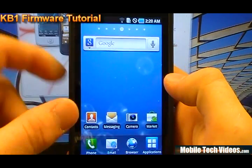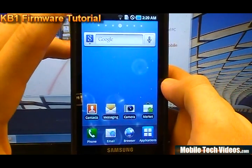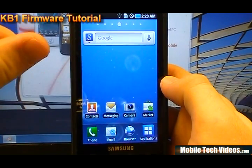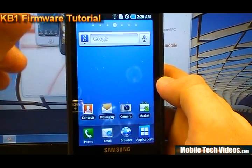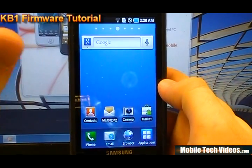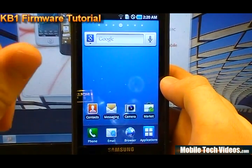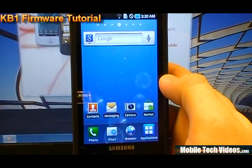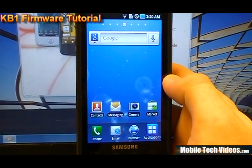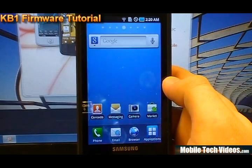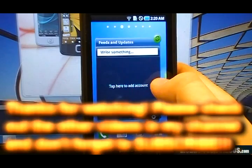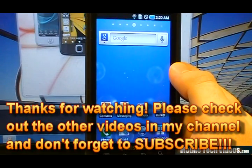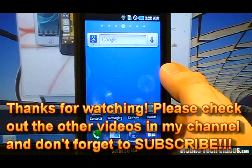So that's how to upgrade your new Captivate, or your old Captivate, to the all new Froyo KB1 source from Samsung that was released on February 19th. You saw it here at Mobile Tech Videos. Check us out at MobileTechVideos.com. We've got tons of videos for the Captivate. So if for some reason this is the first video you are seeing for the Captivate, you've got to check us out. That's what we started with, and we've got tons of things to show you for the Captivate. So MobileTechVideos.com, be sure to subscribe, and if you're ready to try this firmware upgrade, good luck.